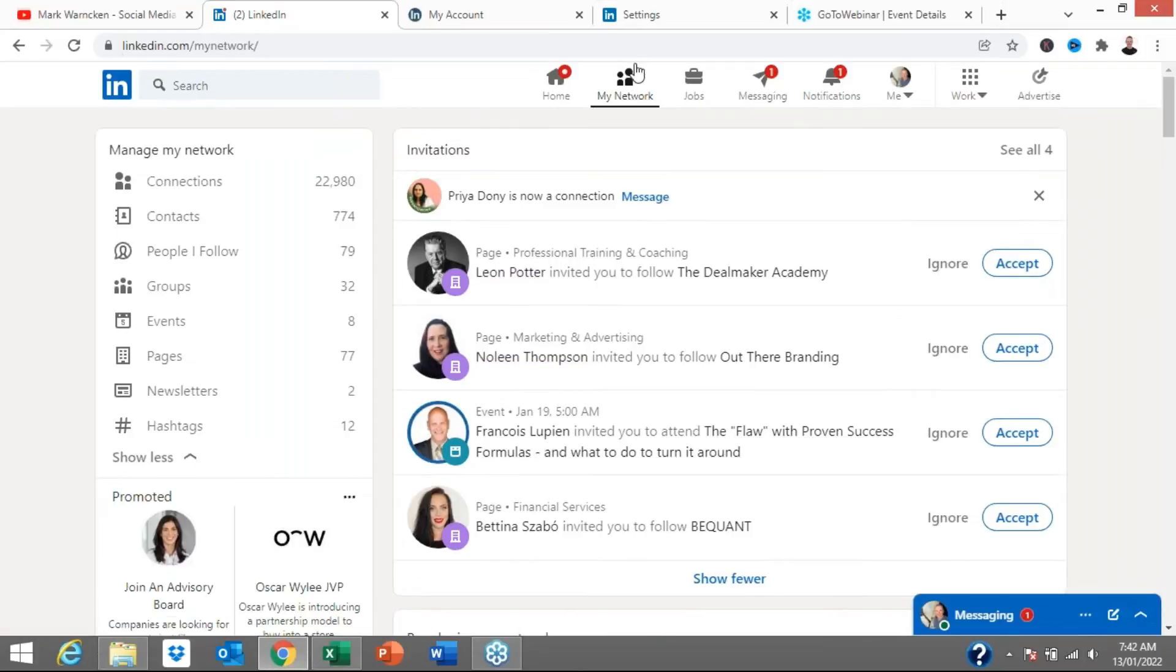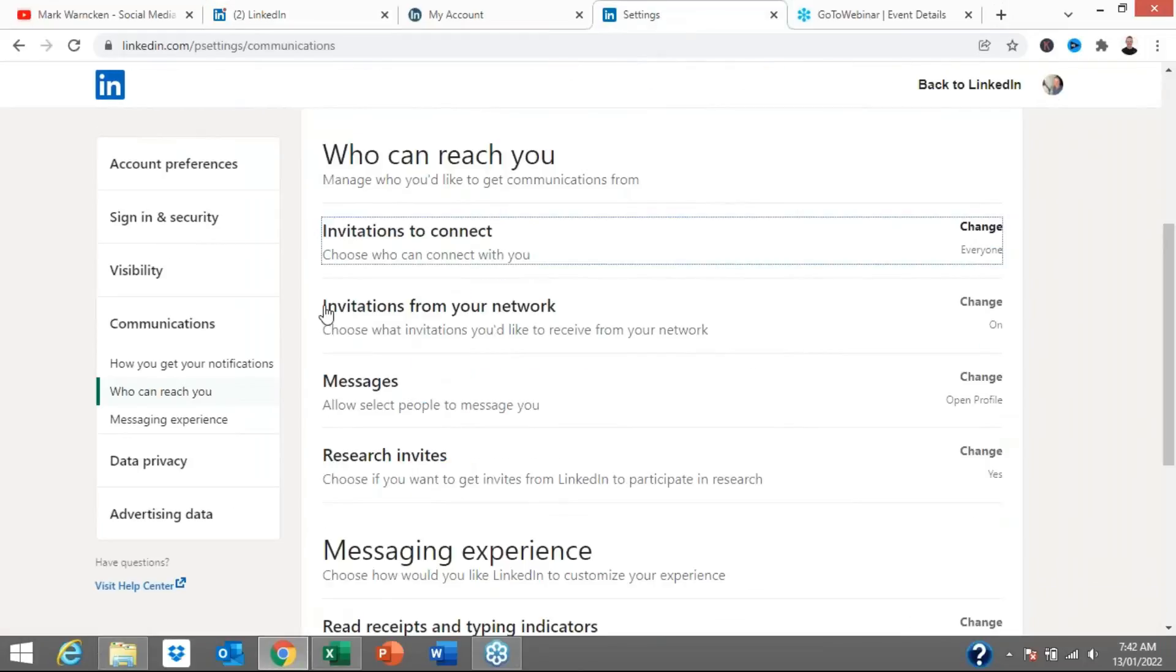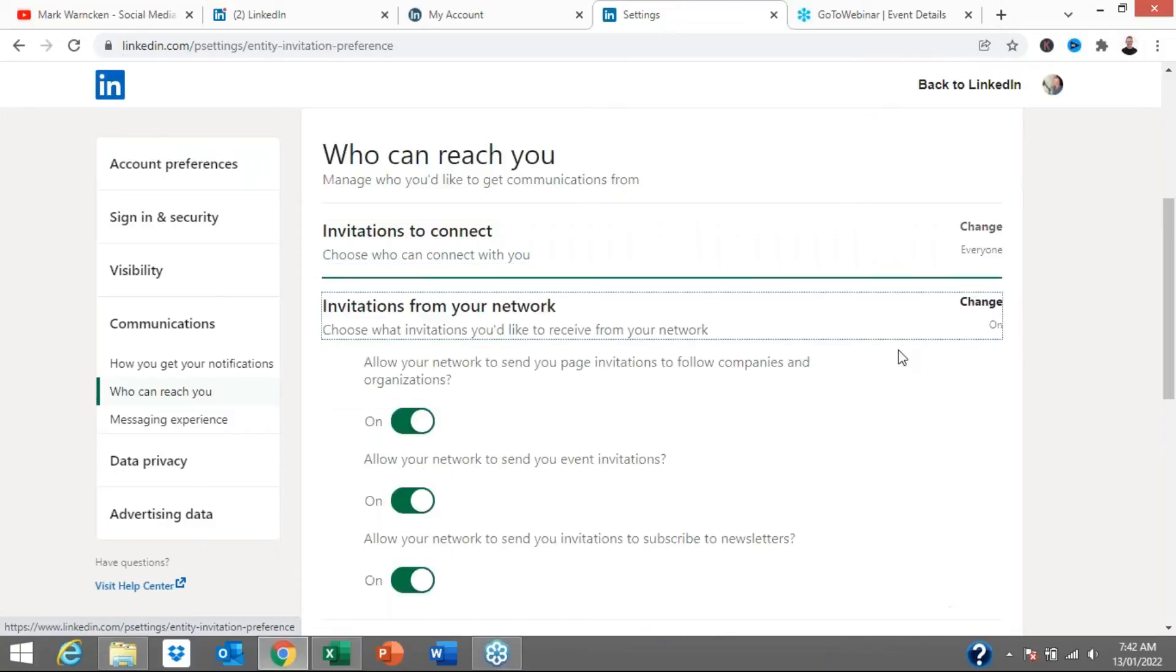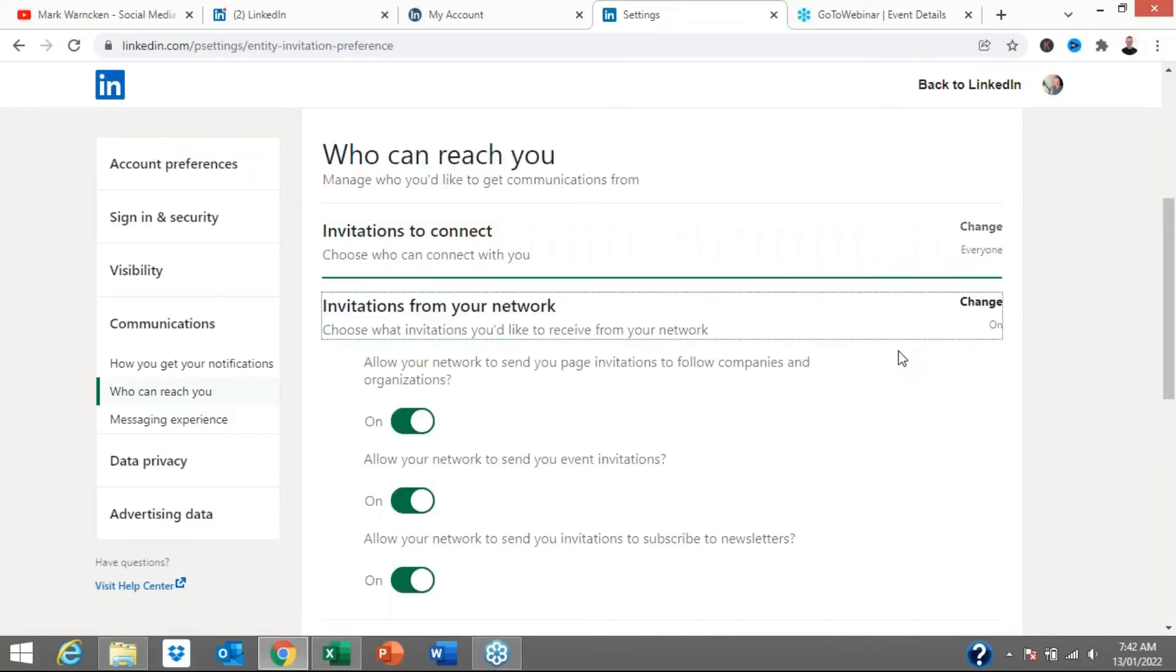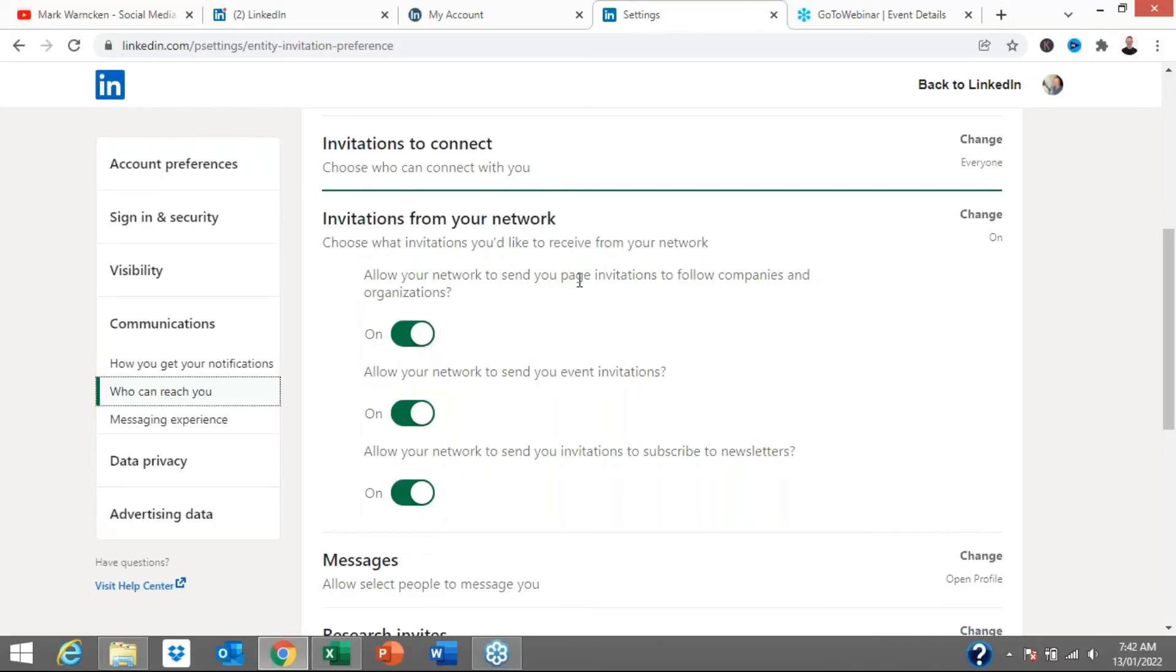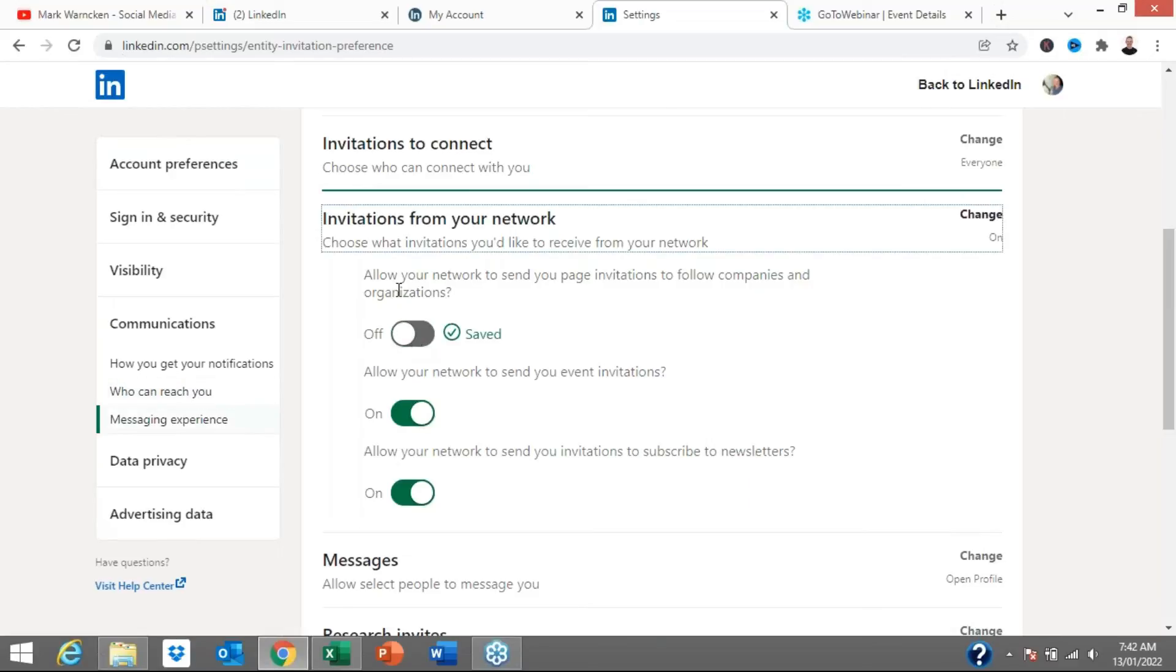But we've also got these other ones. We've got pages and events. So how do we actually manage those ones as well? Well, again, we're going into settings and communications. And then we're going to click on this tab, invitations from your network. So if I click on that and it opens up, and this is where you now have some further options to do exactly what I just showed you with people who are wanting to connect with you. But here it's going to be slightly different. Allow your network to send you page invitations to follow companies and organizations. So you can turn that off.